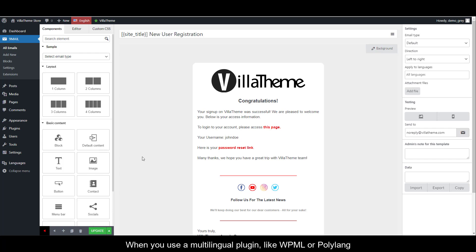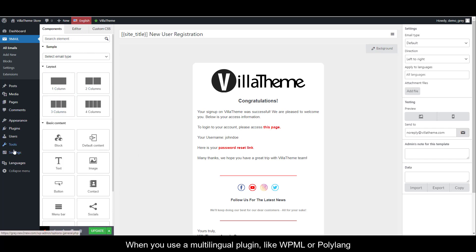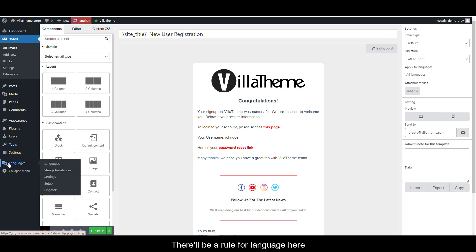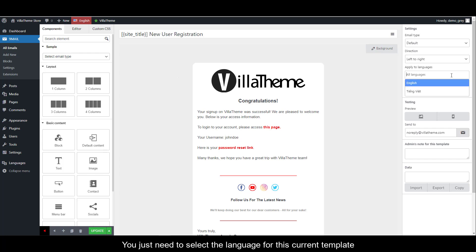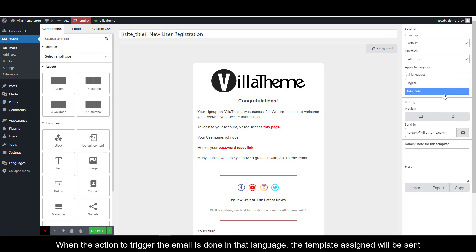When you use a multilingual plugin like WPML or Polylang, there'll be a rule for language here. You just need to select the language for this current template. When the action to trigger the email is done in that language, the template assigned will be sent.